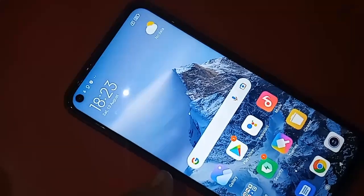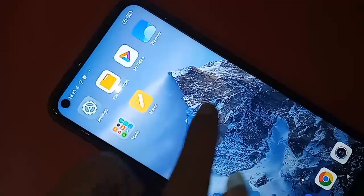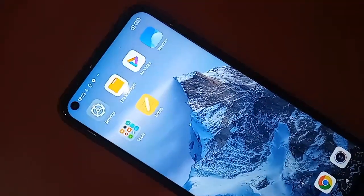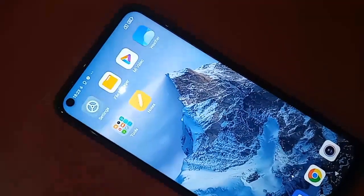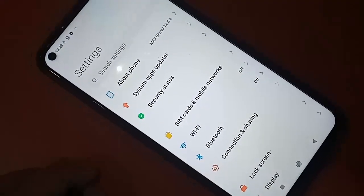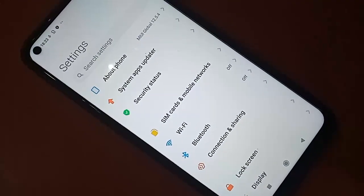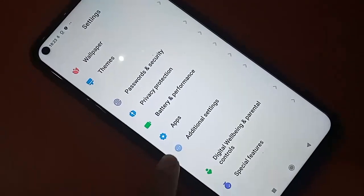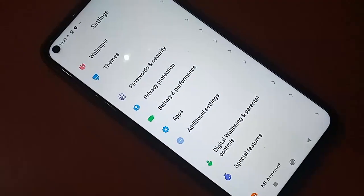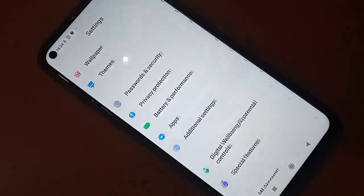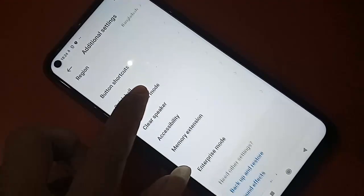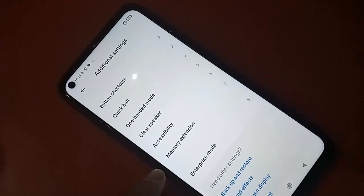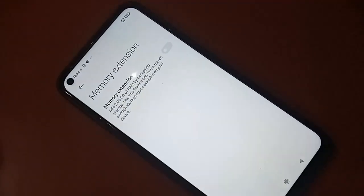If you want to increase your phone RAM on the Redmi Note 9, first you have to find and click on Settings. After clicking on Settings, you will be presented with many options. From here, find the option called Additional Settings, click on it, and scroll down. You will see an option called Memory Extension — click on that.